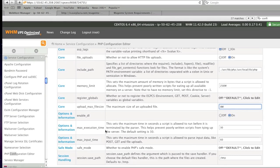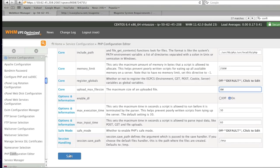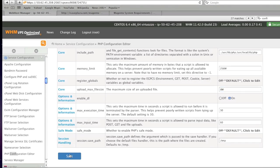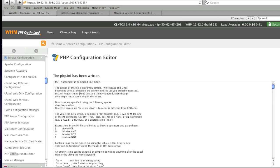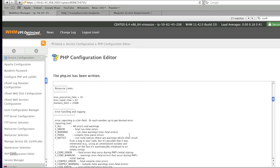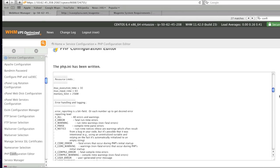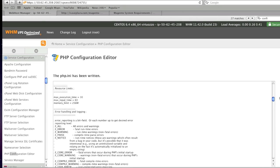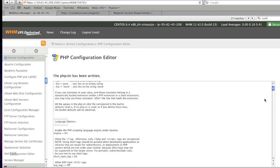And here you can also change your max execution time, max input time. So I'm going to save this and my PHP ini file has been written. So now these changes have taken place and I can proceed.